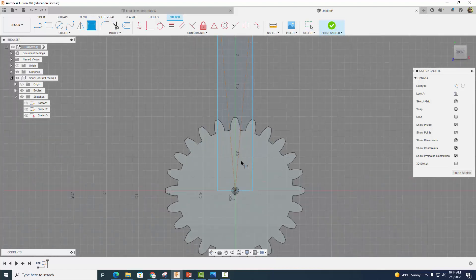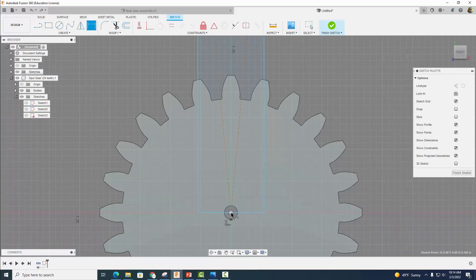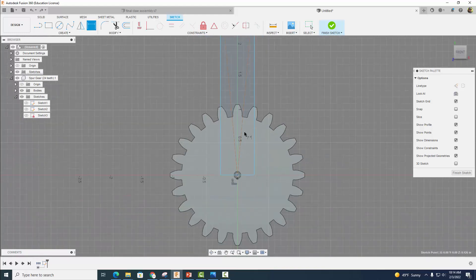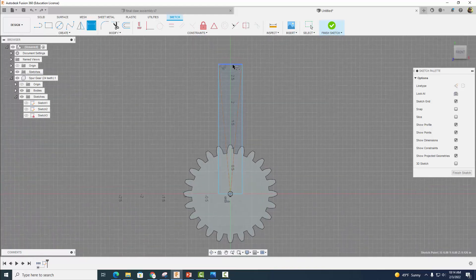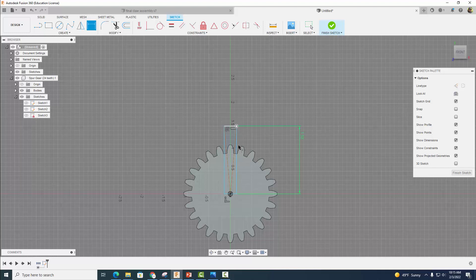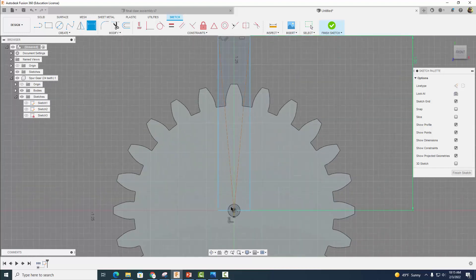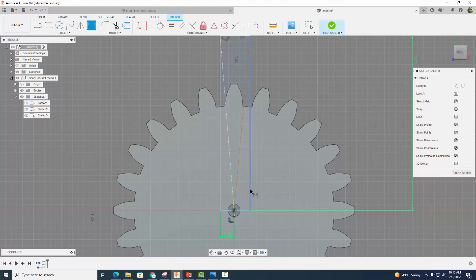Now let's go ahead and dimension here. I'm going to zoom in, click on the center point of our gear, and from here to the top of our rectangle we want that distance to be 1.5 inches. And we want the diameter here from here to here to be 0.125, and the same for the other side, 0.125.